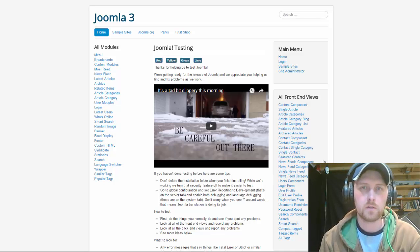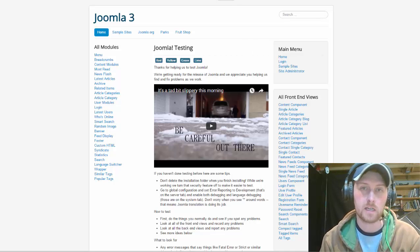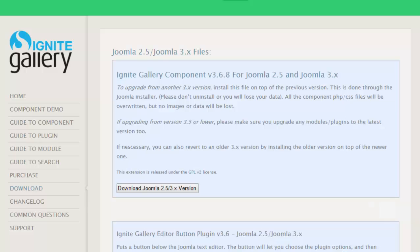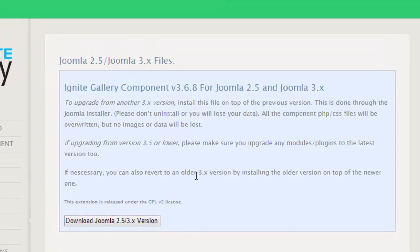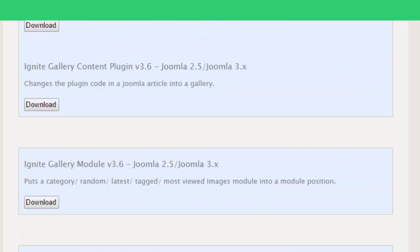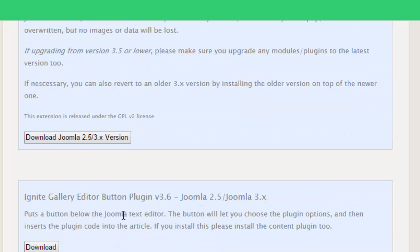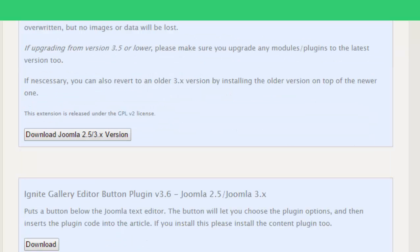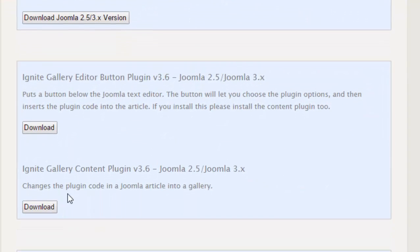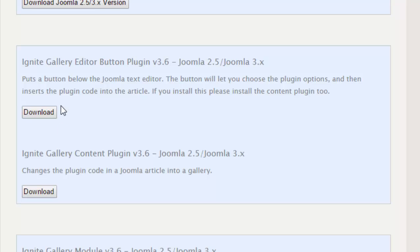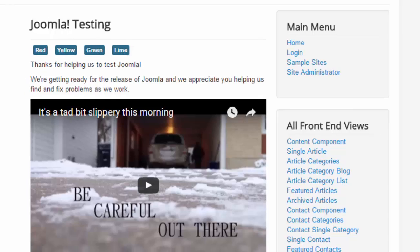If you go to Ignite Gallery's commercial components, you can find it at ignitegallery.com. And here you can go to your download page, and there's a whole bunch of downloads that you have on here. Now the downloads you need are first your Ignite Gallery component, and then these two right here, this content plugin and the gallery editor plugin. So download and install those.